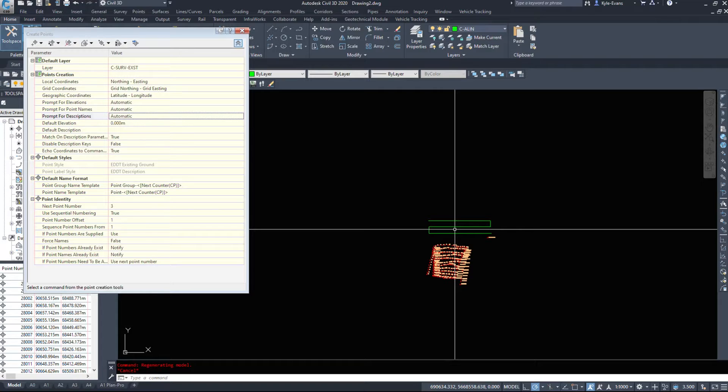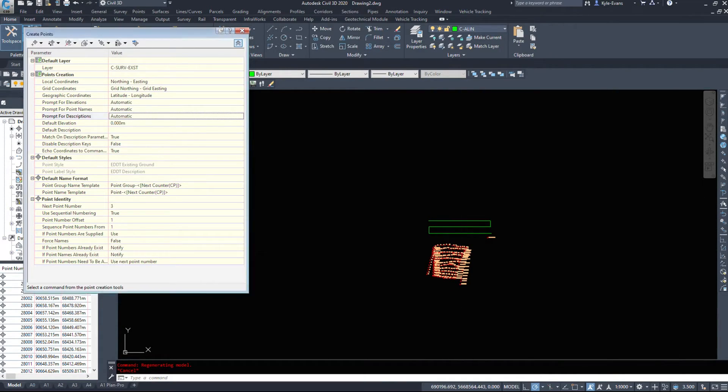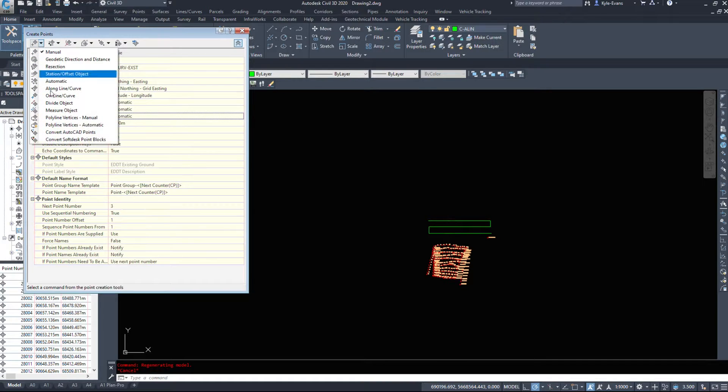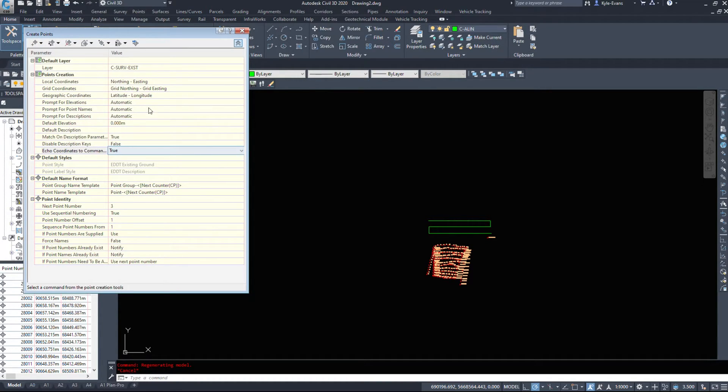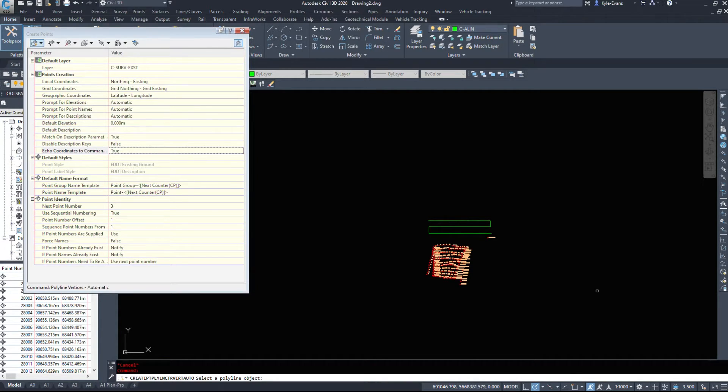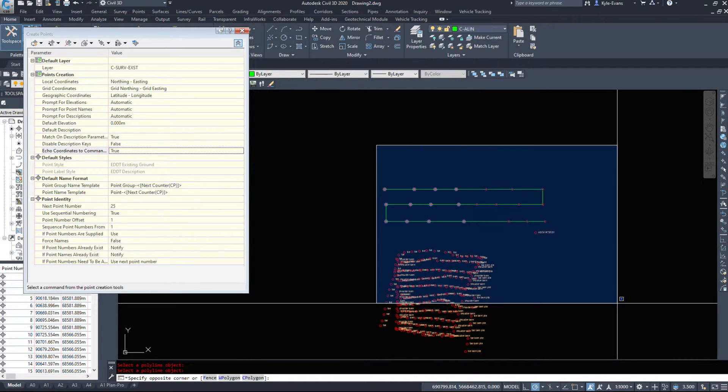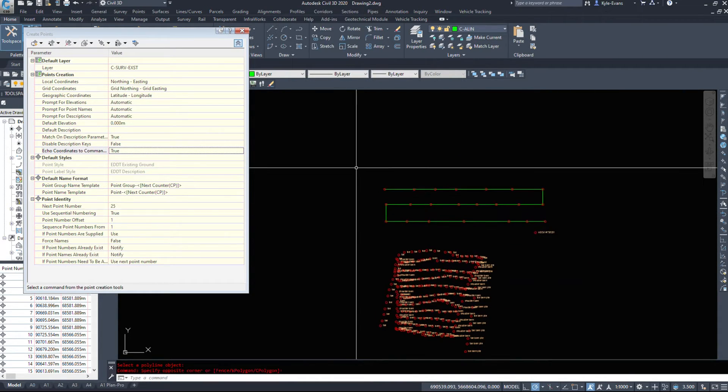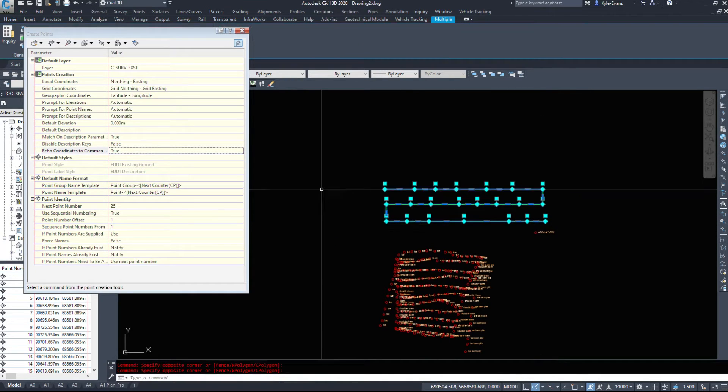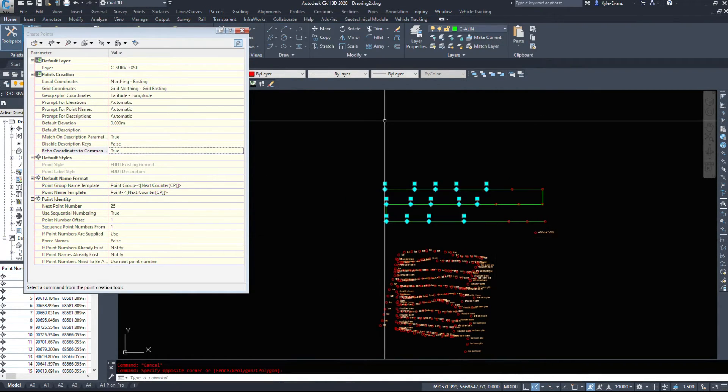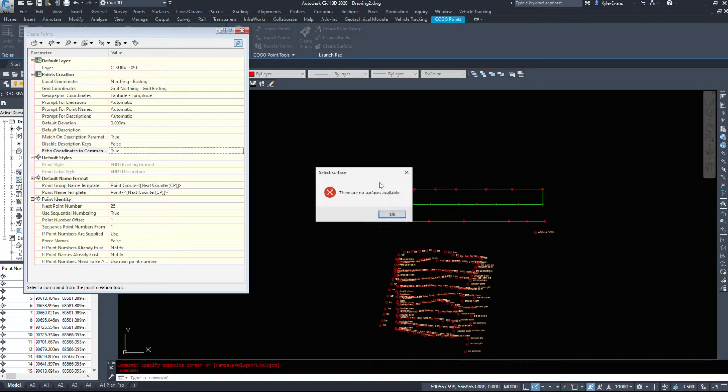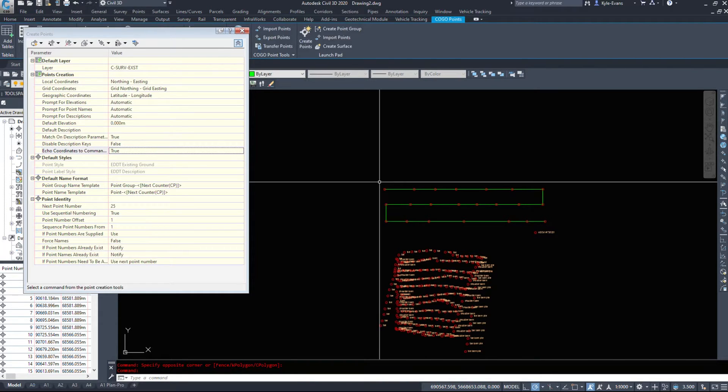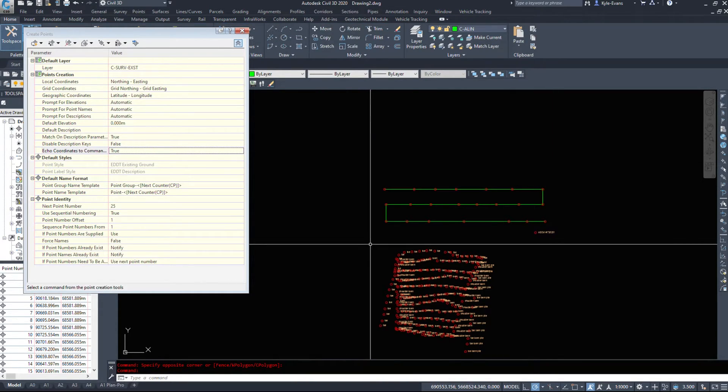So creating a massive polyline, with the ability to edit it and modify it and delete those points and start again, has saved me a ton of time. Then I would come down and create polyline vertices automatic. And I would click on the polyline and hit enter. This is really great if all of them are the same description and whatnot. Because then we can take these points and not the polyline. Right click, elevations from surface. I could pick up elevations from my design surface if I had one.